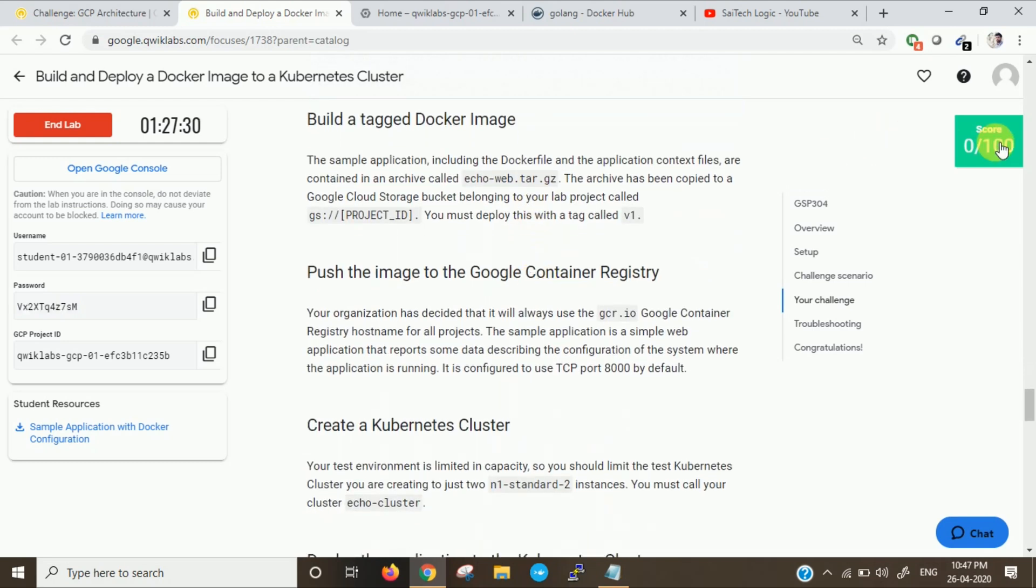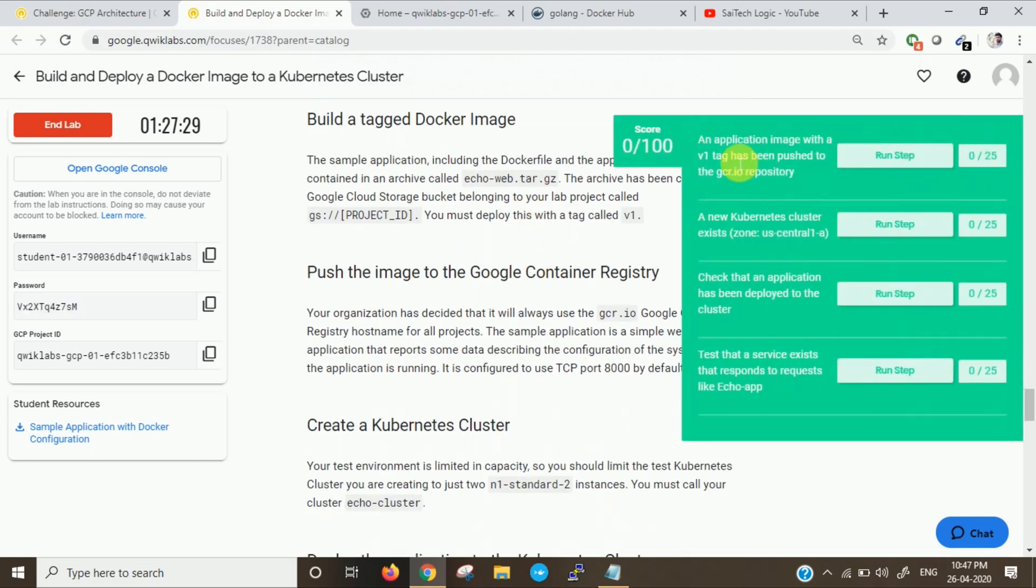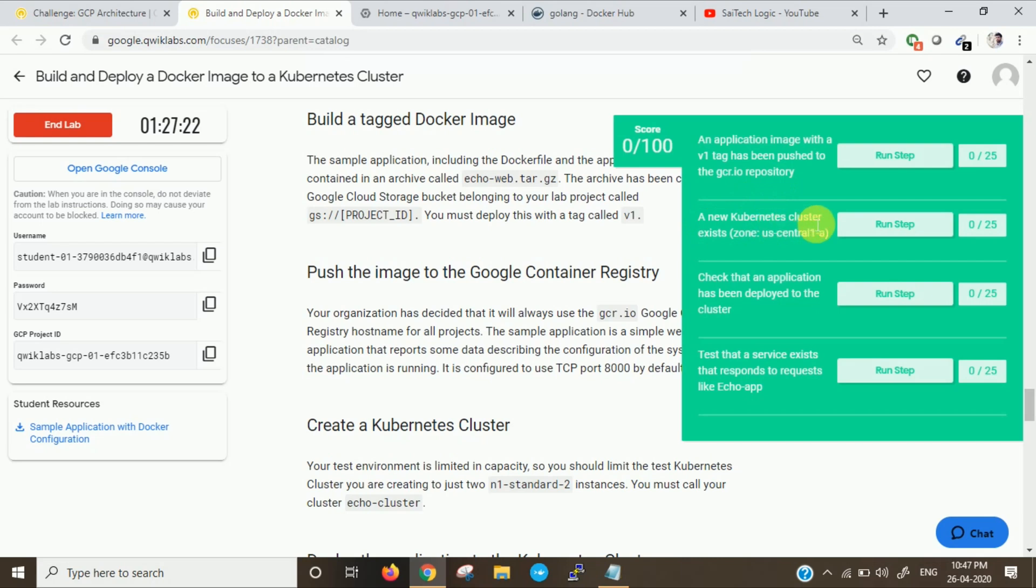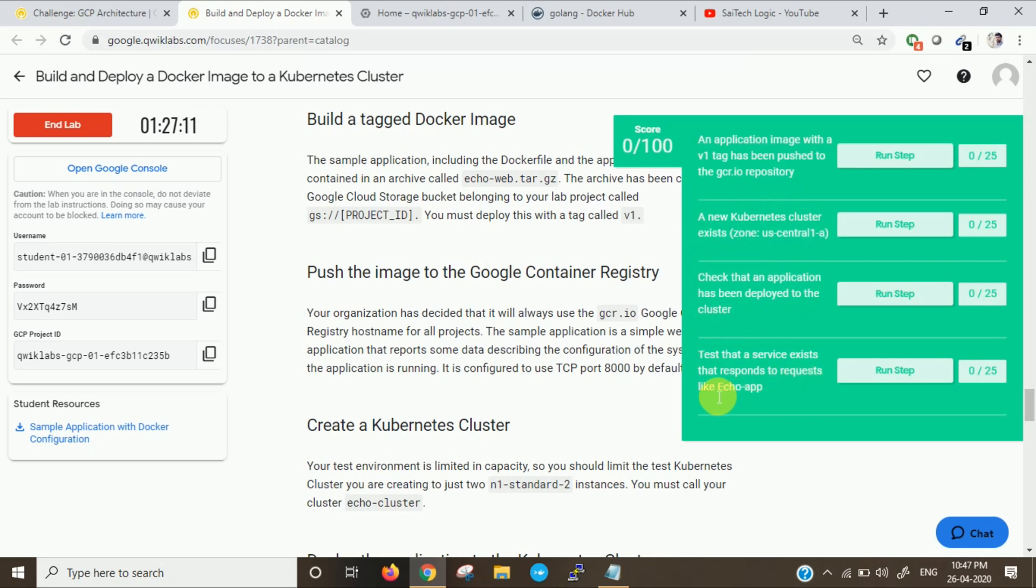These are the steps to be completed. An application image with the V1 tag has to be pushed to the repository. A new Kubernetes cluster exists. Check that an application has been deployed to the Kubernetes cluster which is created. Test the service exists that responds to request like echo app.